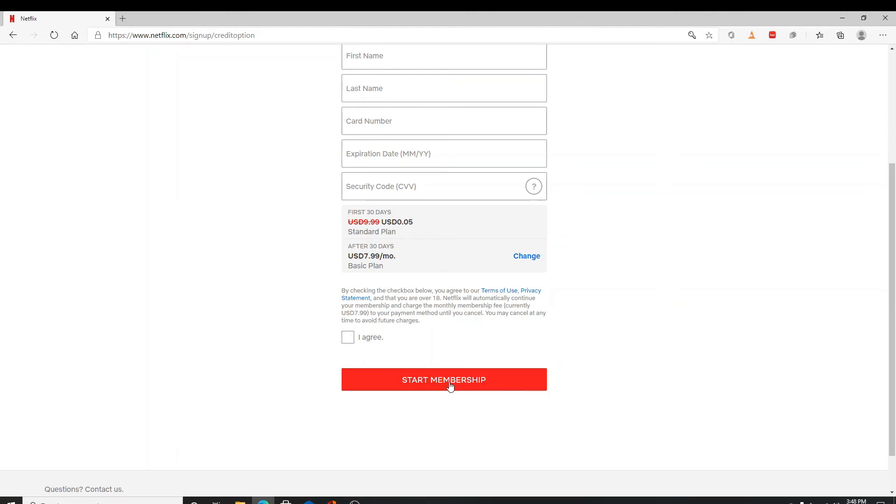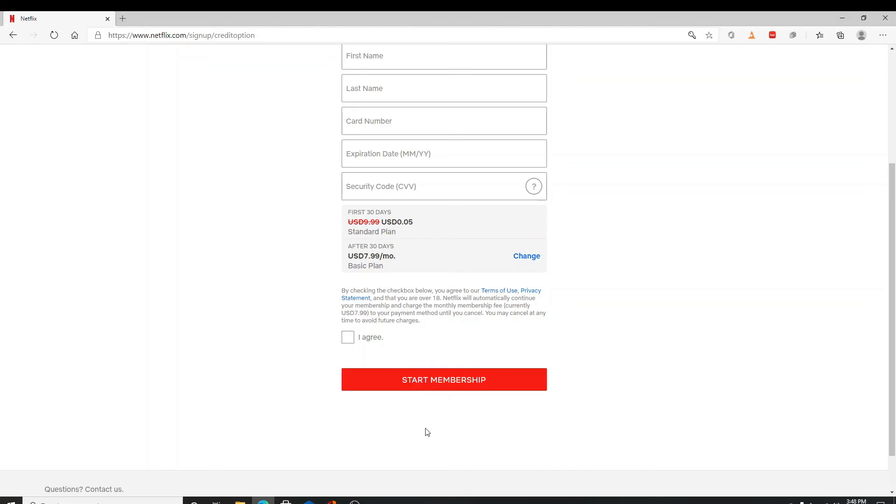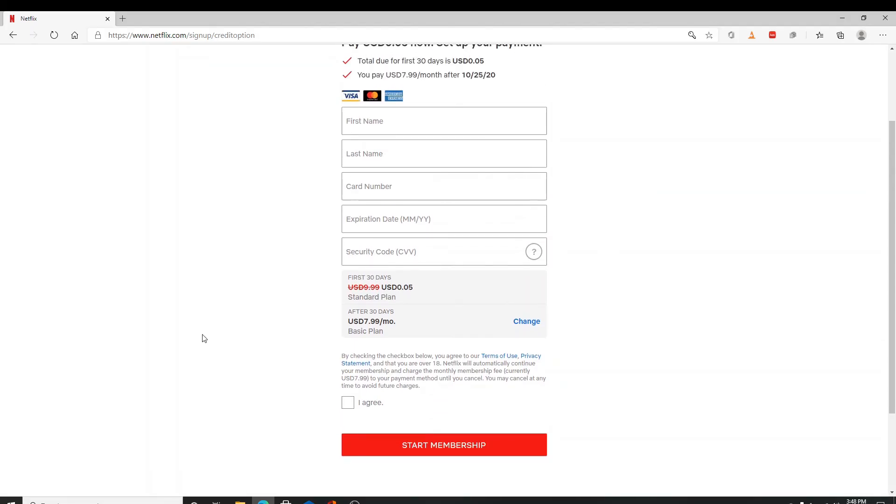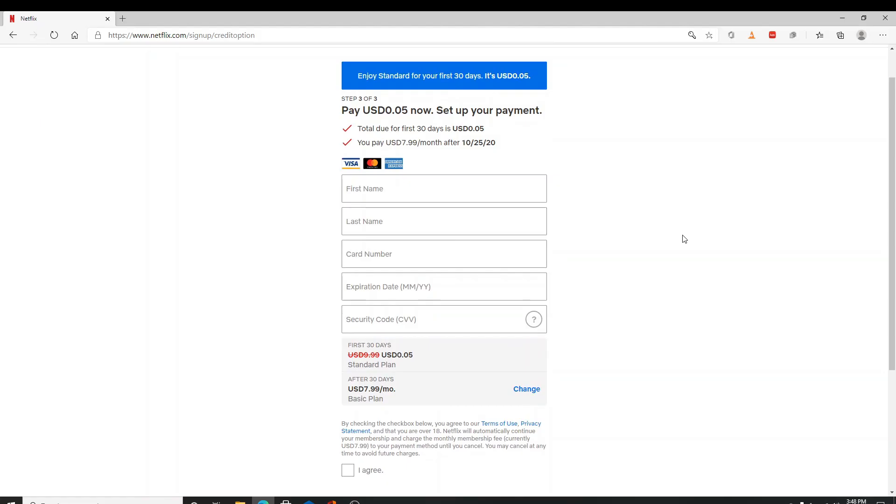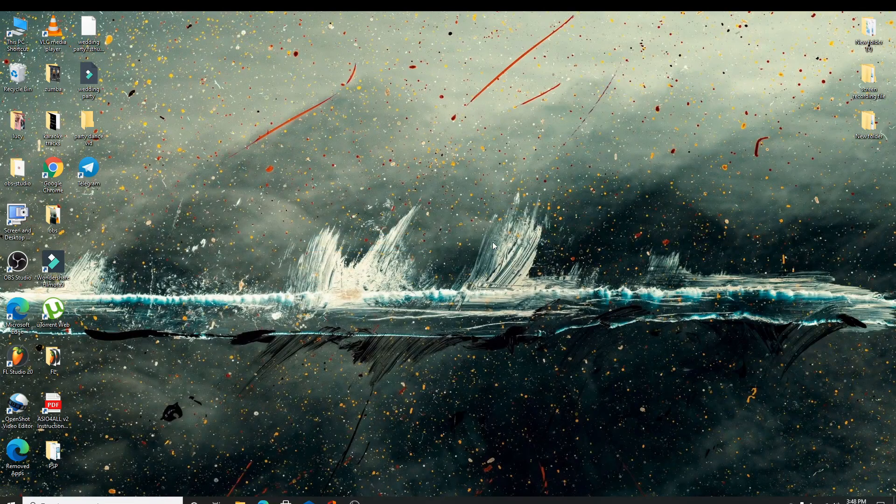Now you can browse and stream movies and TV shows from any supported device. And that is how you create your Netflix account.